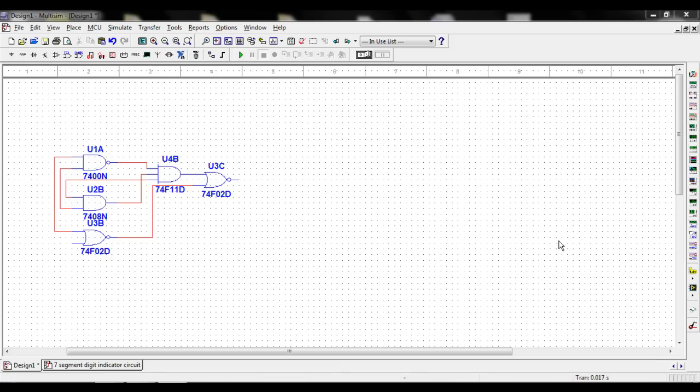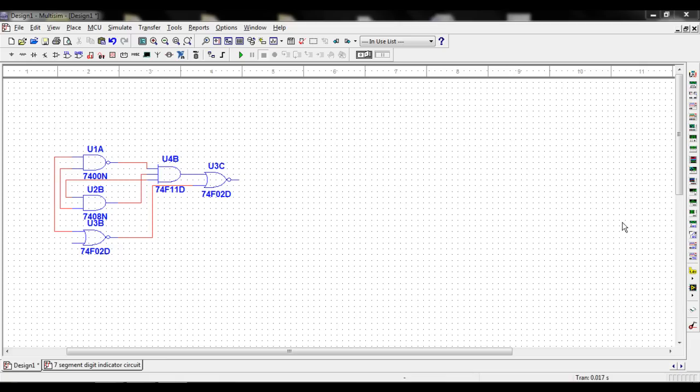One of Multisim's very useful tools is the Logic Converter tool. The Logic Converter tool takes functions of logic and converts them into truth tables, AND and OR gates, and Boolean algebra expressions.